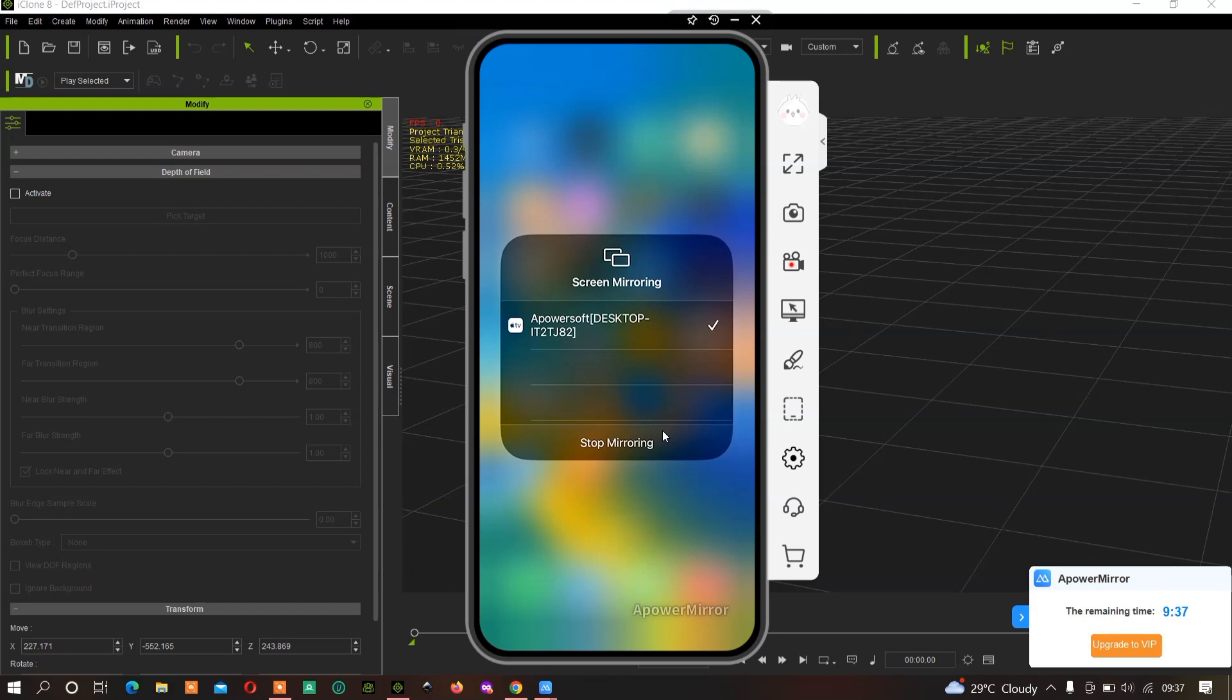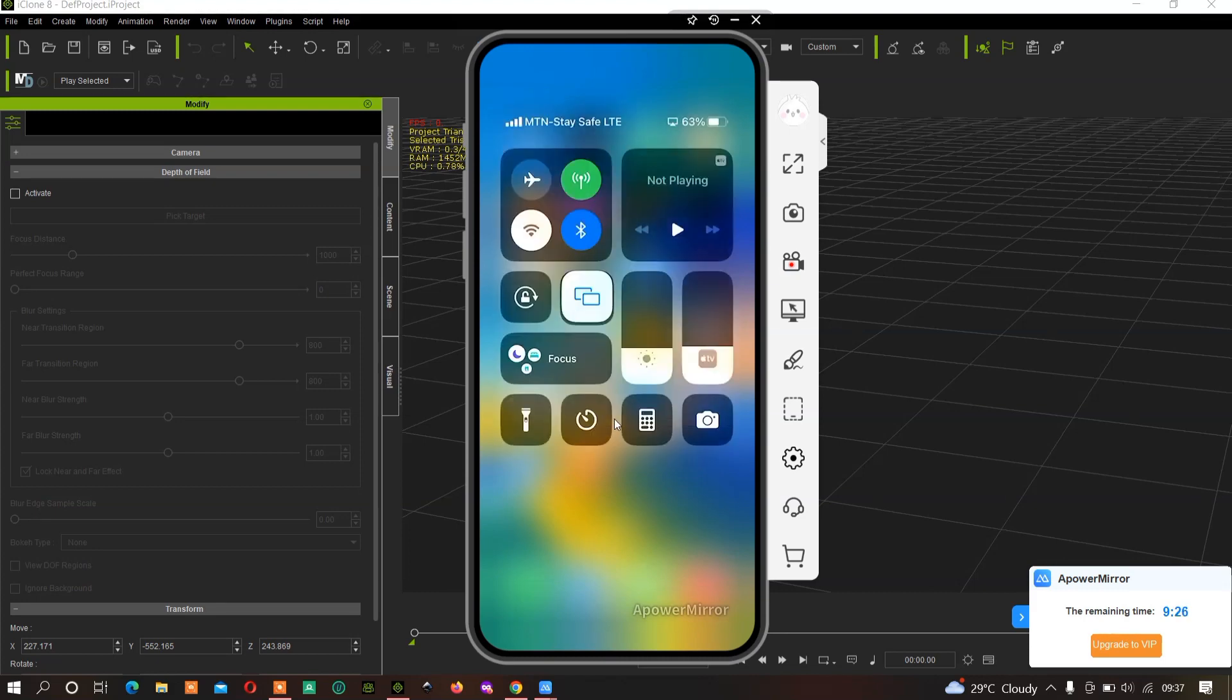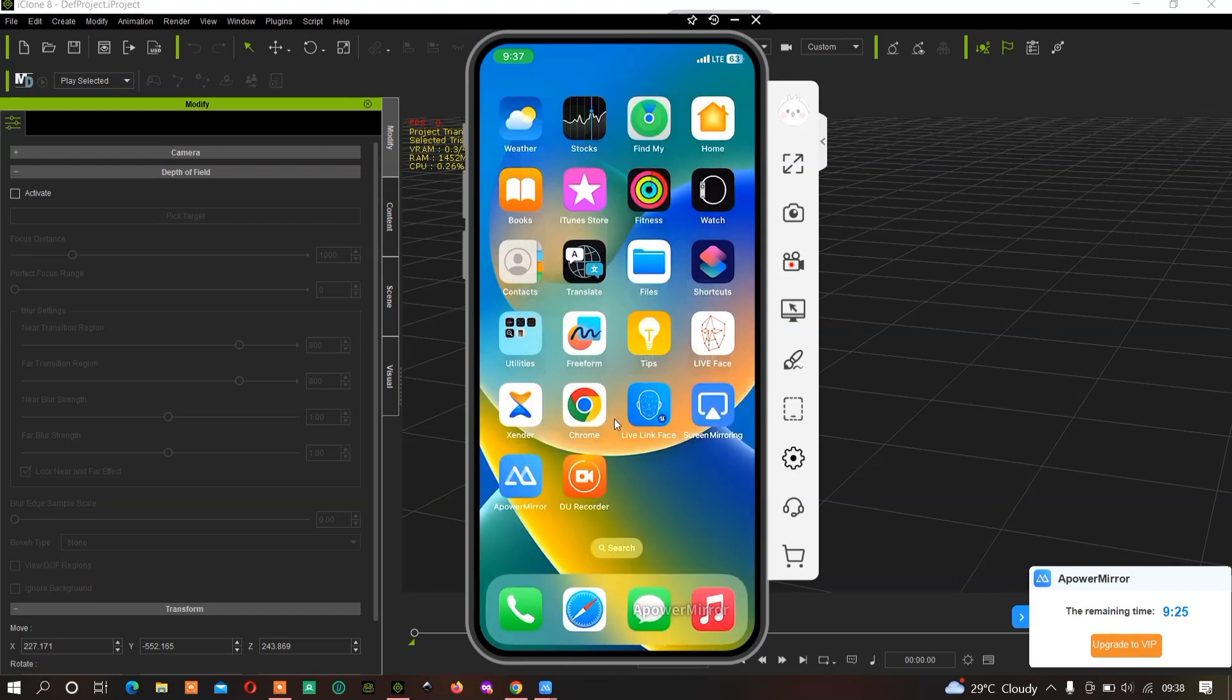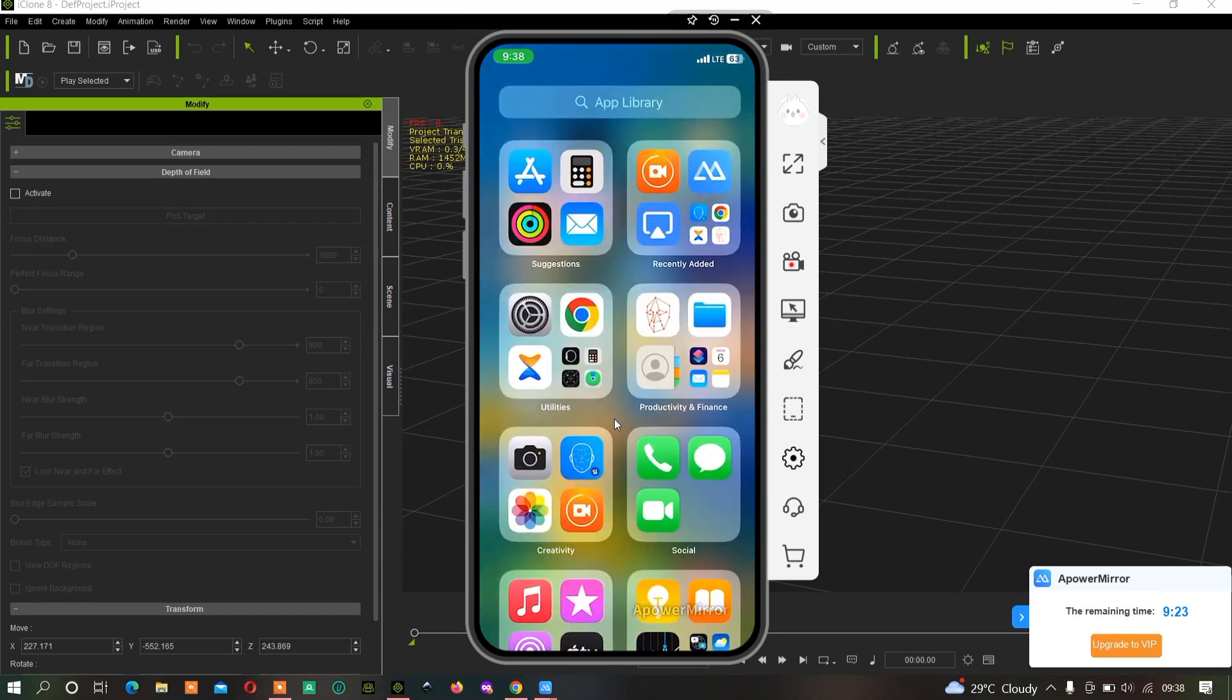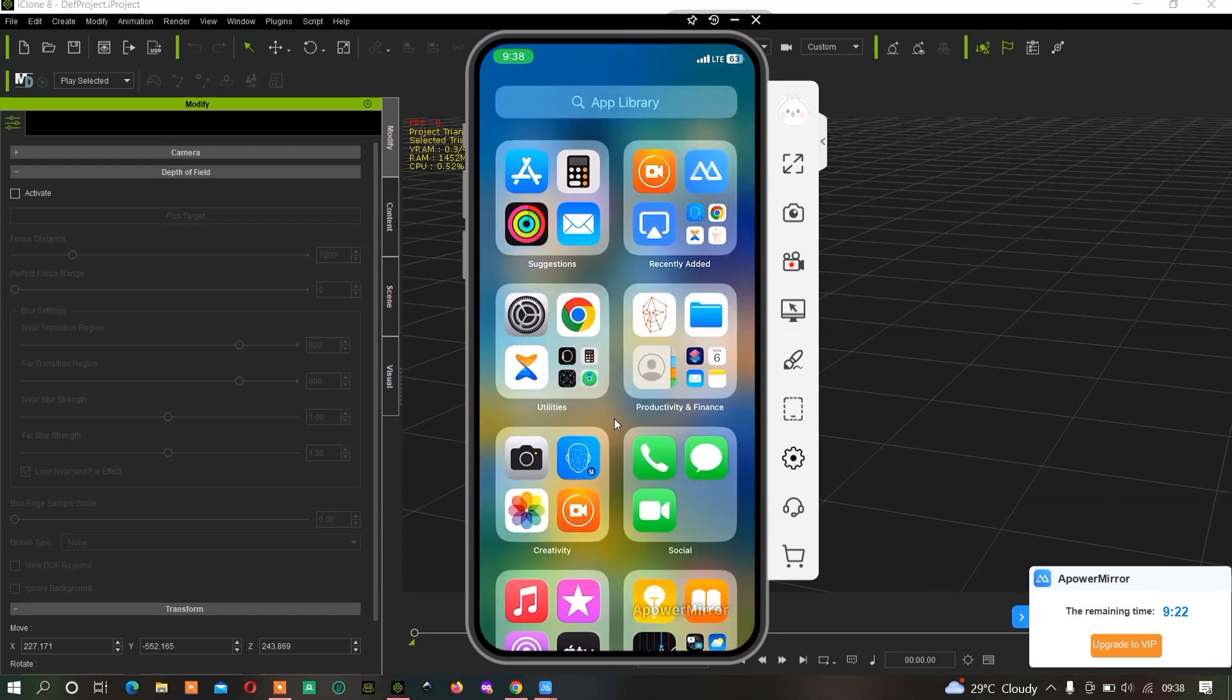Once it finds your computer, make sure you know the name of your computer. Once you see it, just tap on Connect. This will connect both your phone and your screen, so anything you do on your phone will show on your computer screen as well.